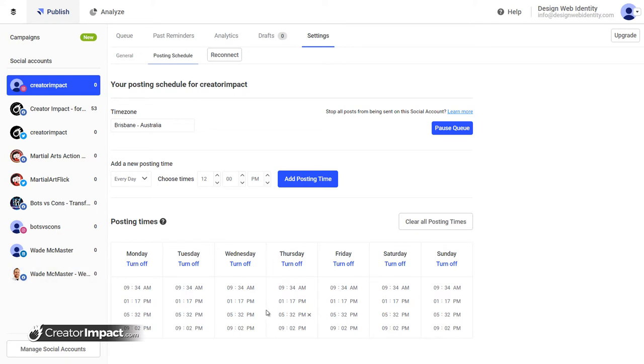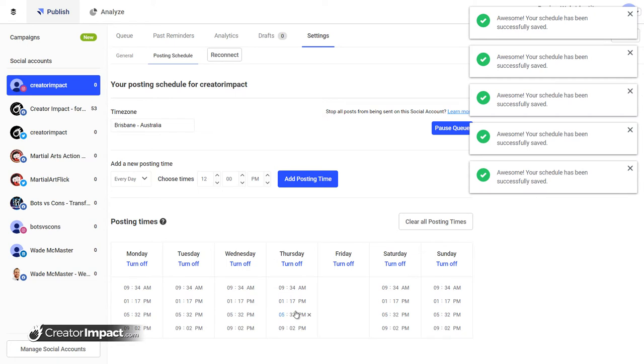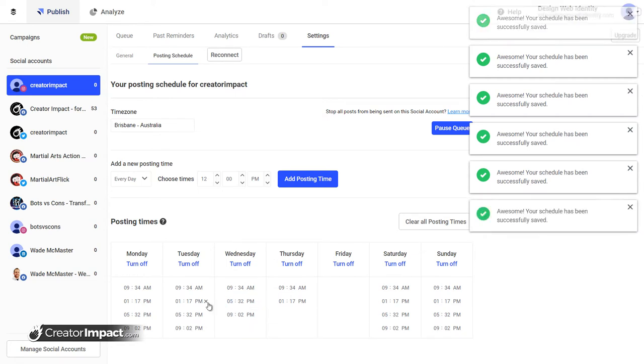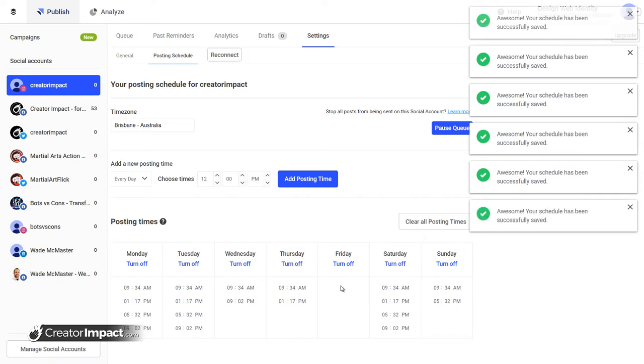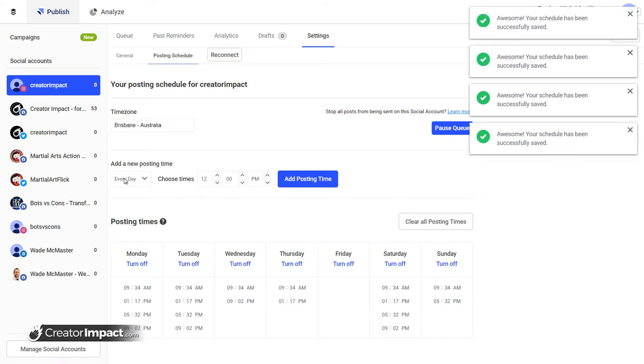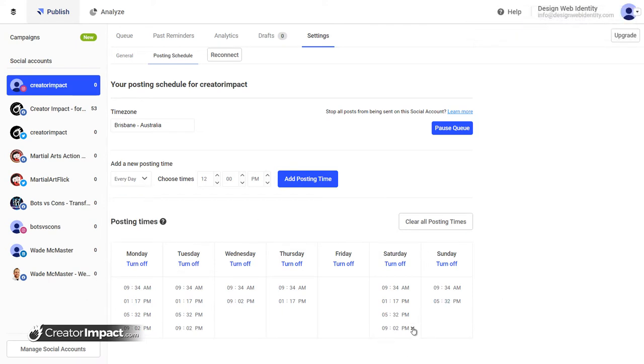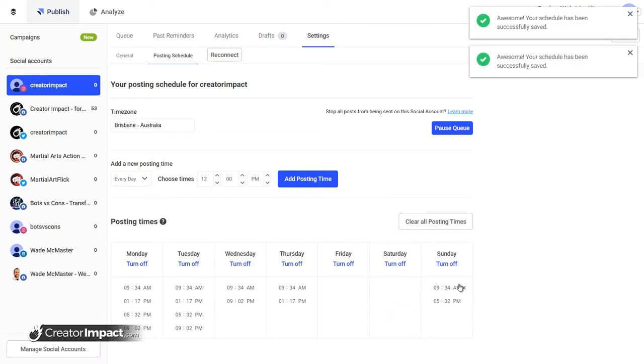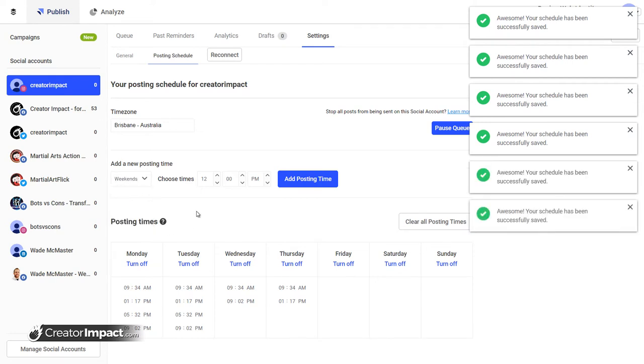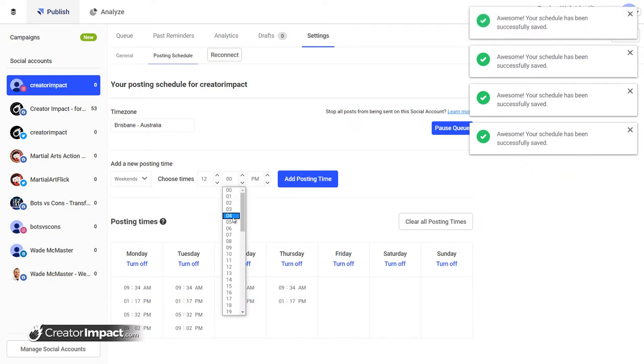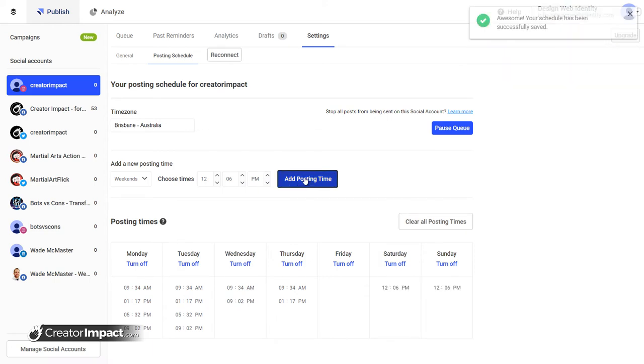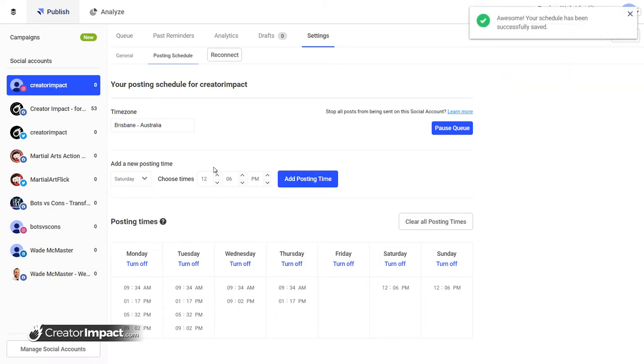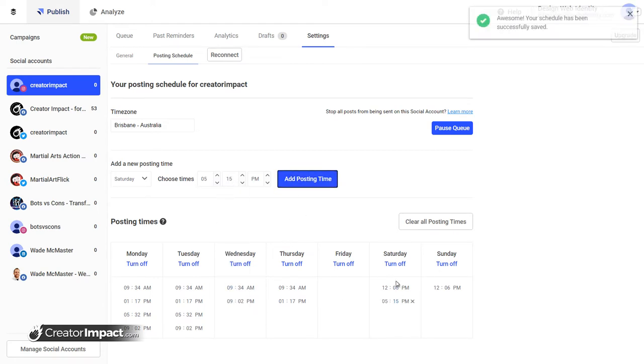So what you can do if you want to add and subtract from that is, let's say I don't want to post on Friday at all. I will just simply X all these times out. I can make it one or two times a day if I want to. If you want to add in time, you can choose to add in every day, weekdays, weekends. Let's say I want to add to Saturday and Sunday at 12:06 PM. I can add that posting time. But for Saturday, I also want to add another time at 5:15 PM. So you can basically add and subtract times there.